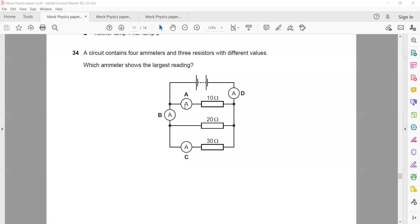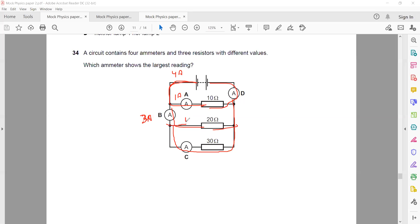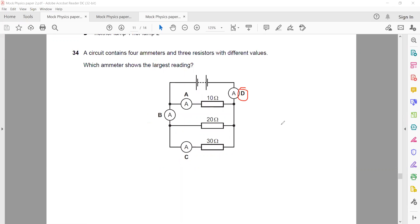Question 34: A circuit contains four ammeters and three resistors with different values. Which ammeter shows the largest current? The total current entering equals the total current leaving — that will be the largest. In a parallel circuit, the current divides in the branches. The current from the battery is always the largest, so without any calculation, D is the right answer.